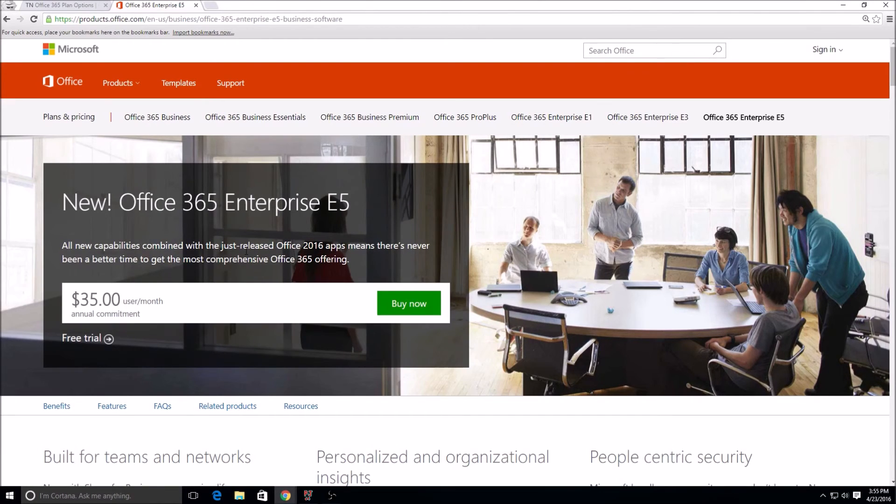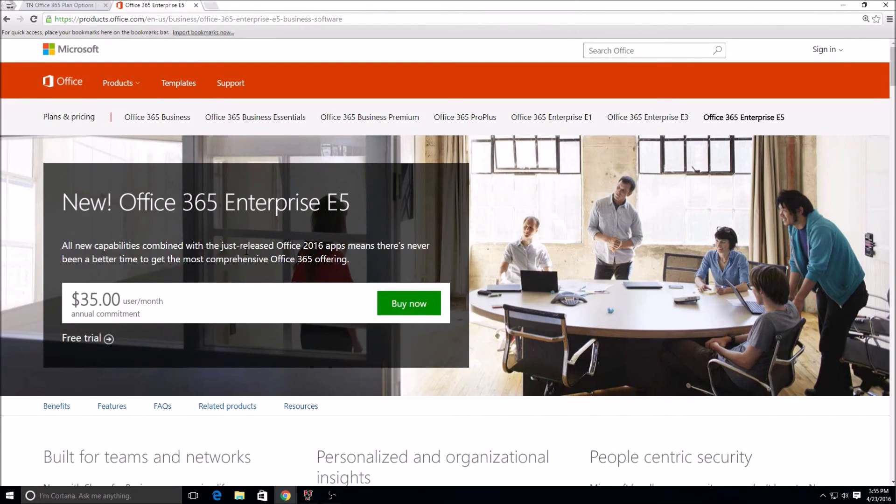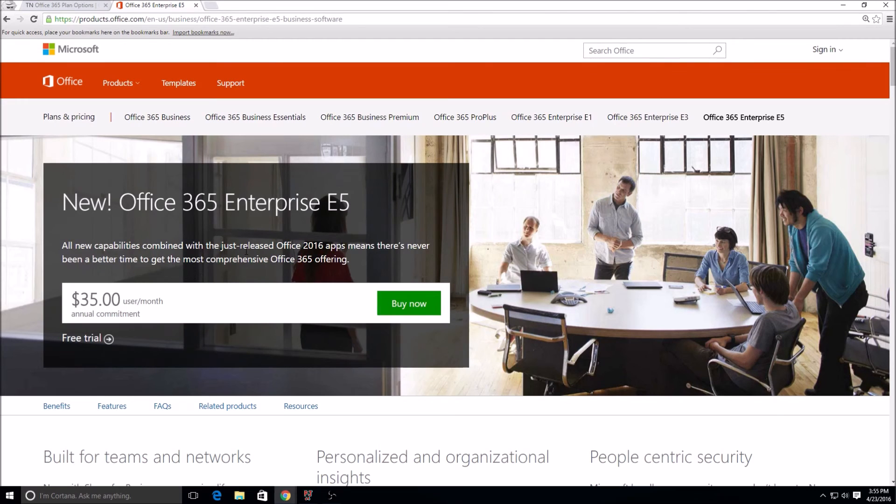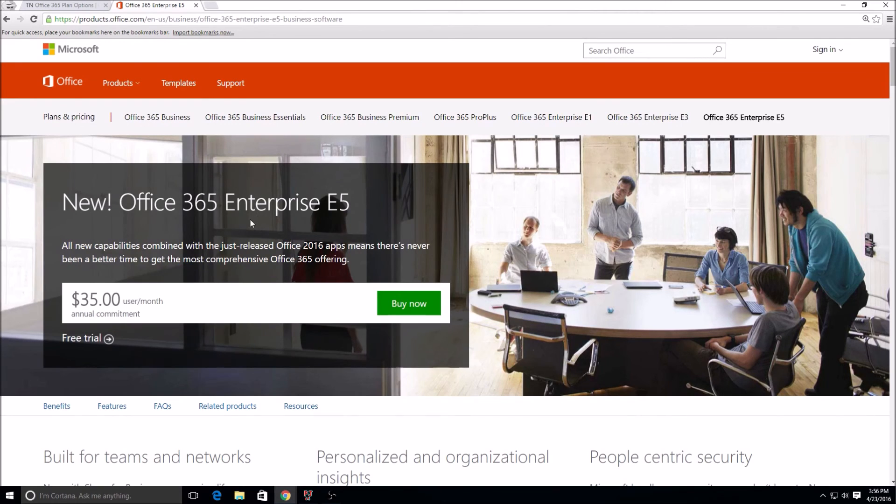They all have the same general functions, but each service is going to have its own things that help it stand out from the rest. But that's really about it for this video. As I go and make more videos, I'm going to start to go into how to create an Office 365 tenant.